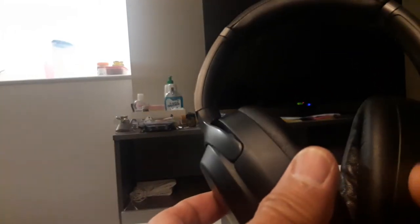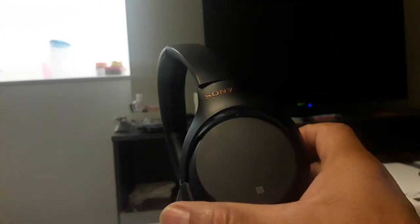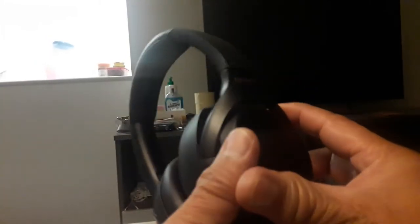This is the Sony WH-1000XM3 third generation. The good thing about this, one of the best excellent features, is the noise cancellation.